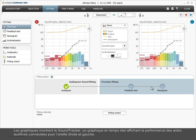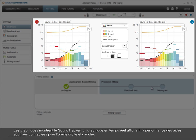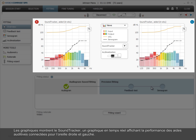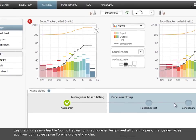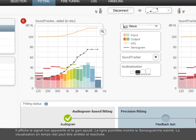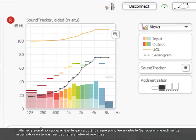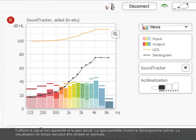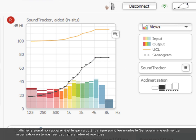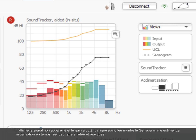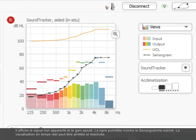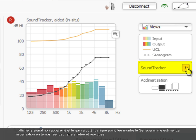The graphics show the sound tracker, which is a real-time graph displaying the performance of the connected hearing aids for the right and left ear. It shows the unaided signal and the gain added. The dotted line shows the estimated sensogram. The real-time visualization can be stopped and reactivated.